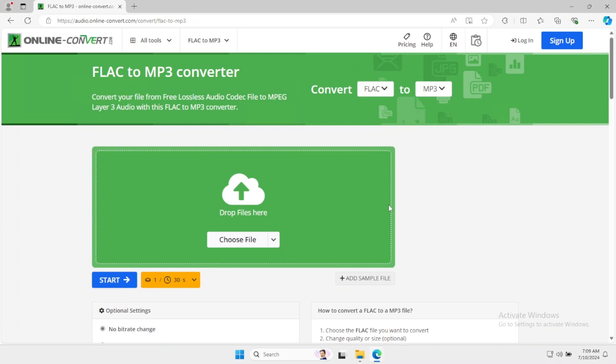In this video, we're going to take a look at how to convert FLAC to MP3 for free. I'll be linking the website in the description so you don't have to worry about anything.